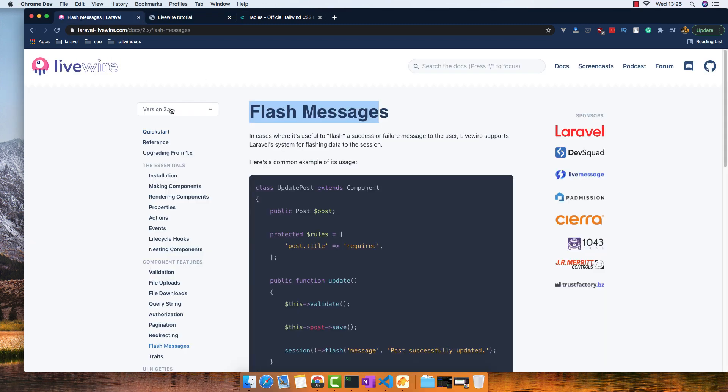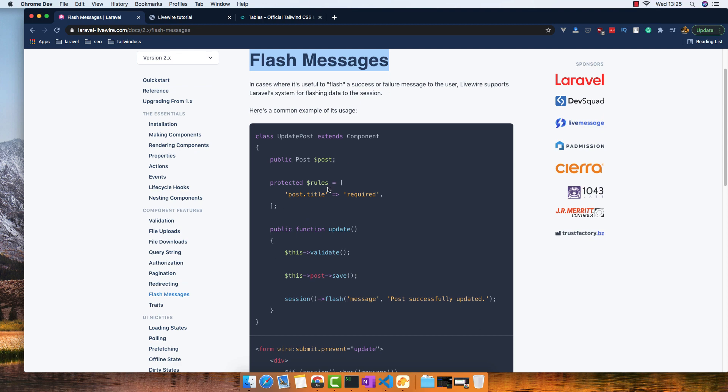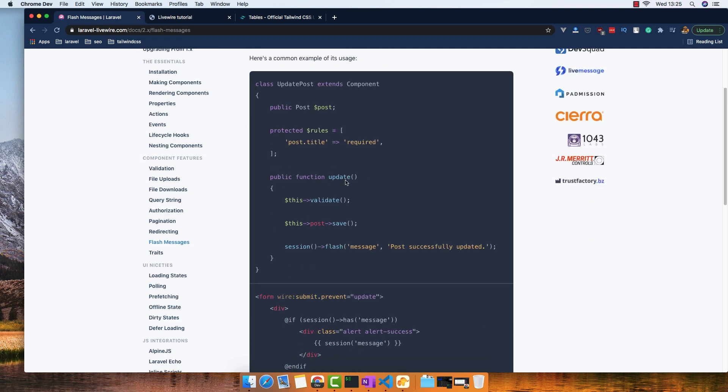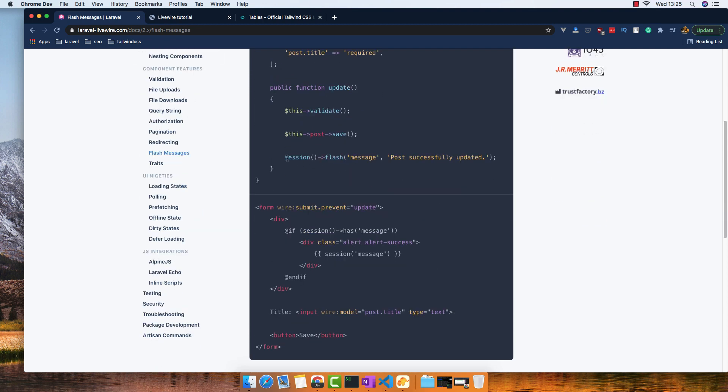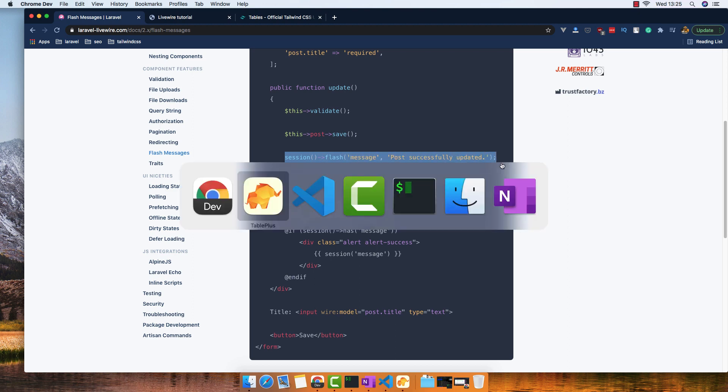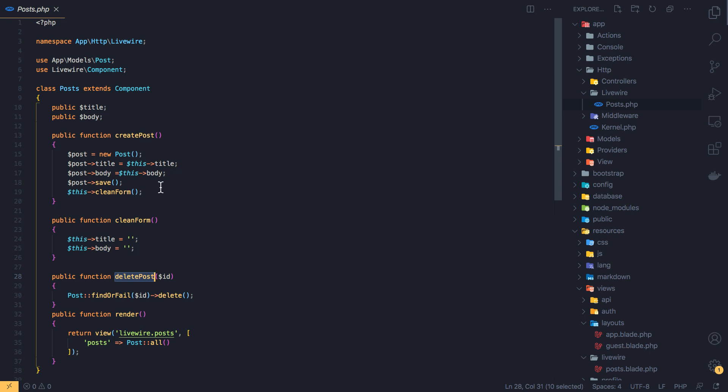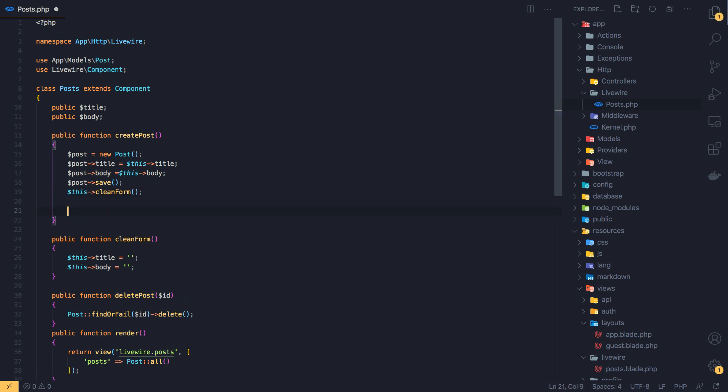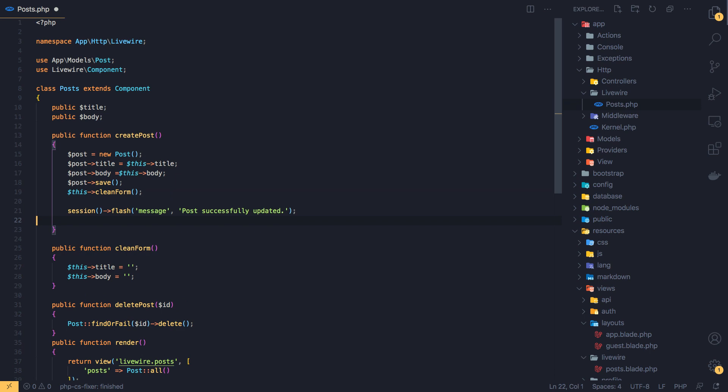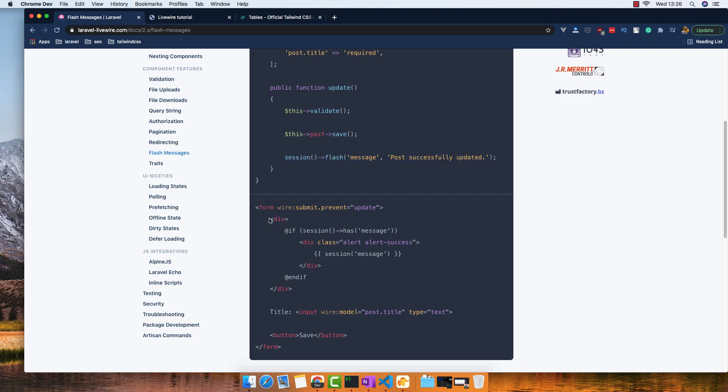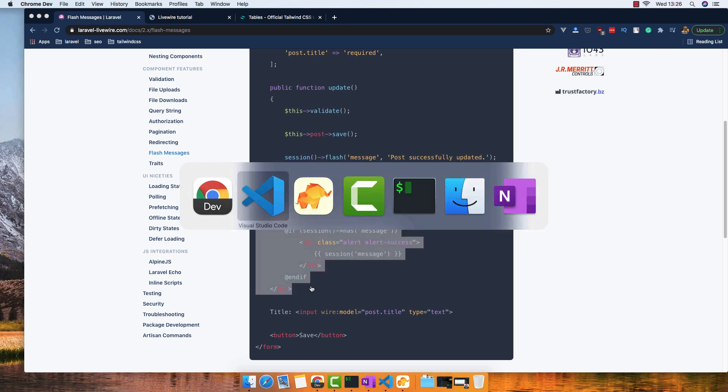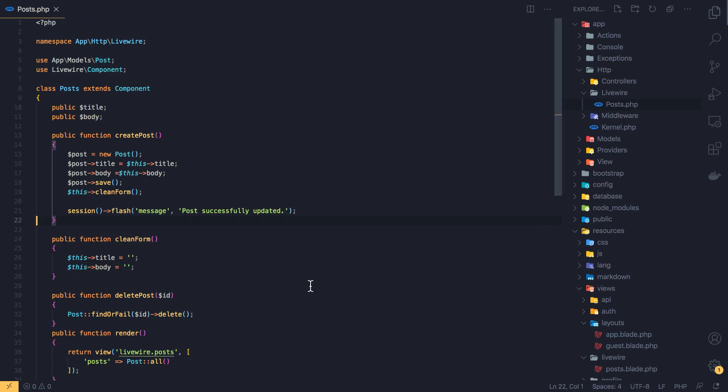If you go to Livewire website and inside the documentation we have the flash messages and it's very useful. It's very easy, just to add this session flash. Inside the createPost for example I'm going to add this one, save, and to display we add this div here.